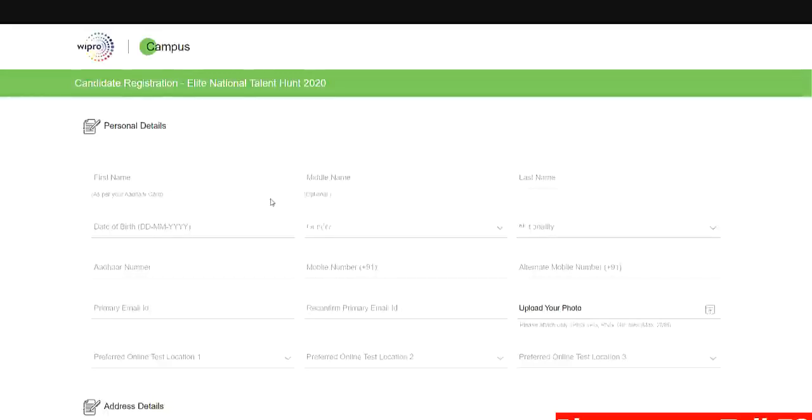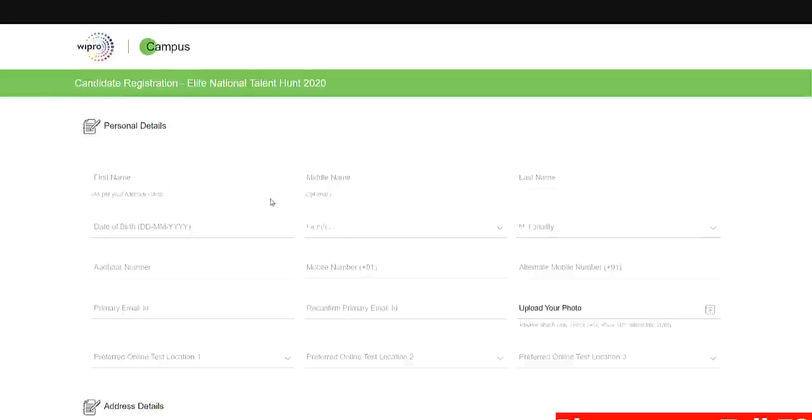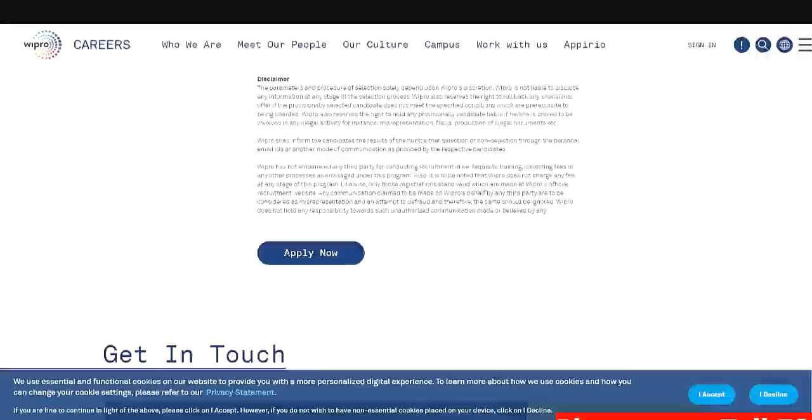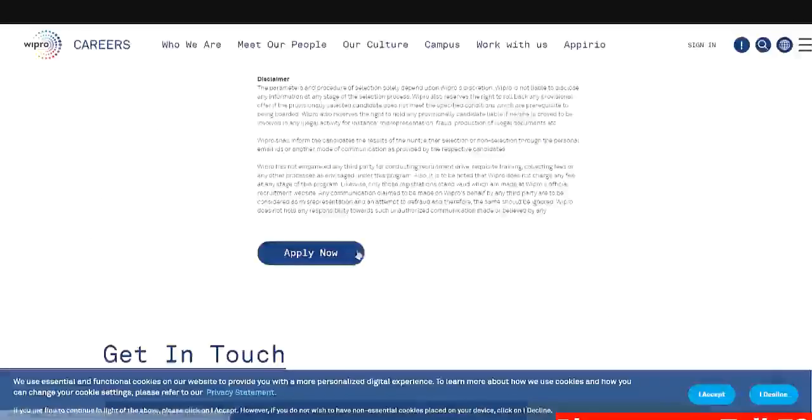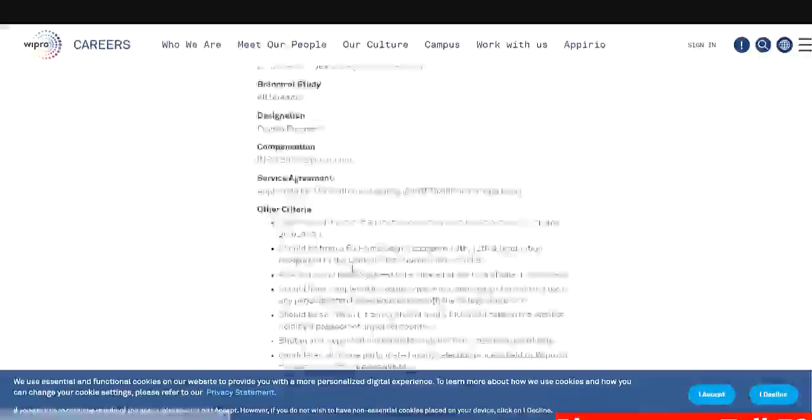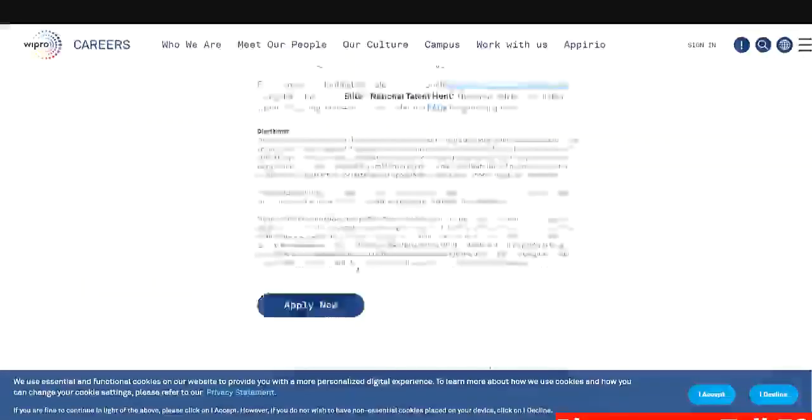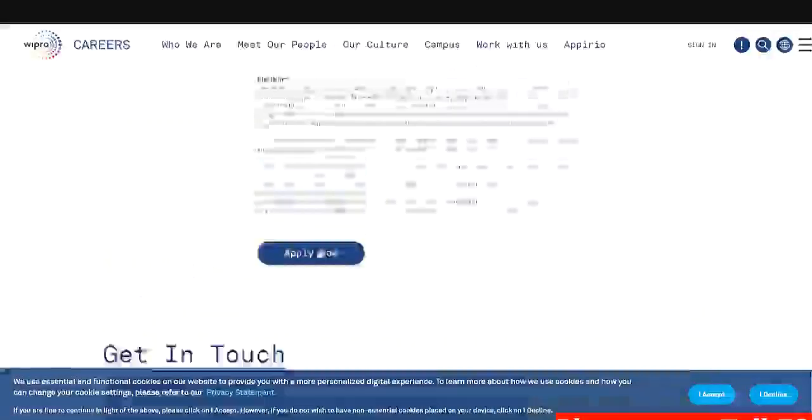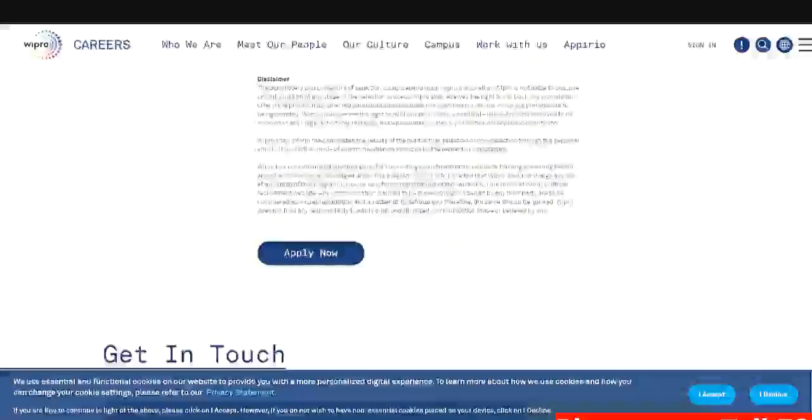Currently in this video I will be discussing how you can fill this particular form which you can currently see on the screen. The registration link for the drive I have also provided in the description of this video. Once you click on the registration link you will get this page. So on this page there is a button apply now, so you can click on that button.